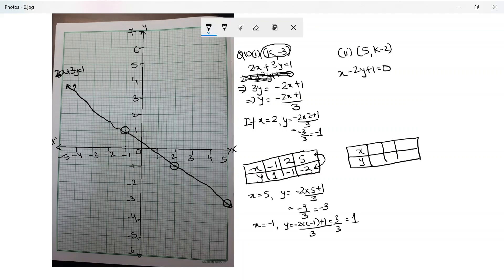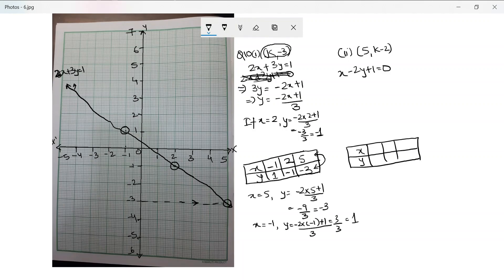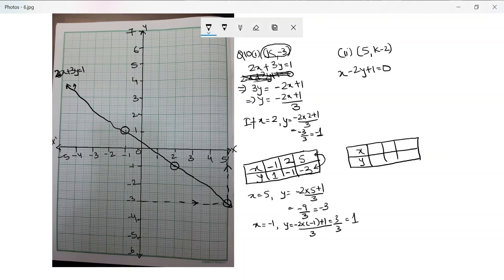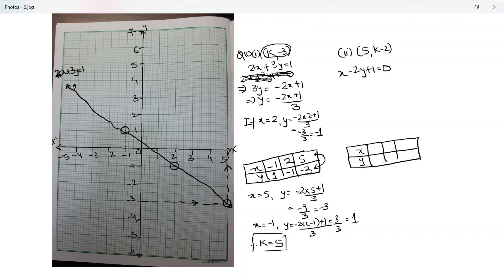To find k, I locate y = -3 on the y-axis, draw a dotted line across to the graph, then down to the x-axis. This reaches x = 5, so k is equal to 5.